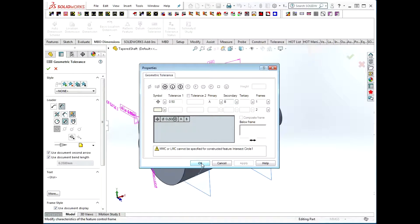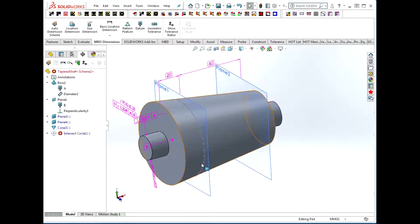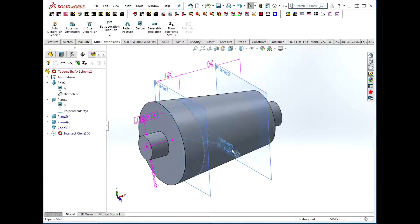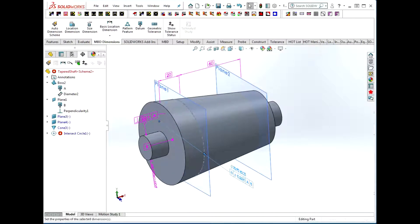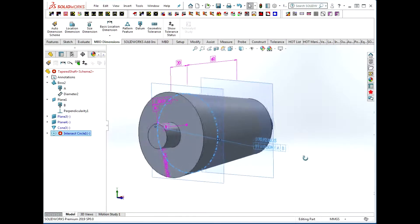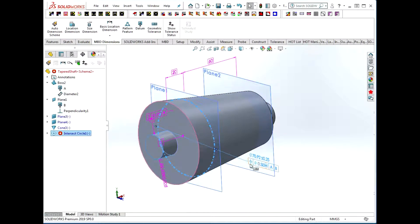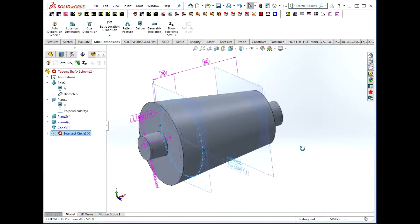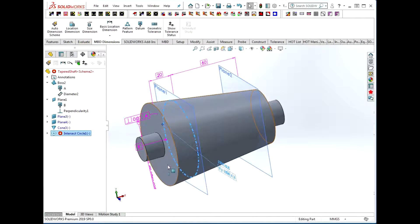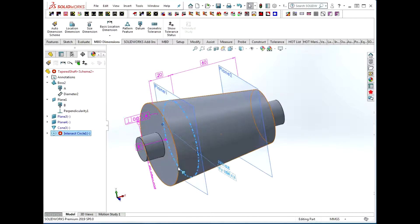We'll end up with this callout. I'm just going to drag it over to this side of the part. There is that reference circle with a diameter and true position with bonus, with respect to this axis and offset from this plane.